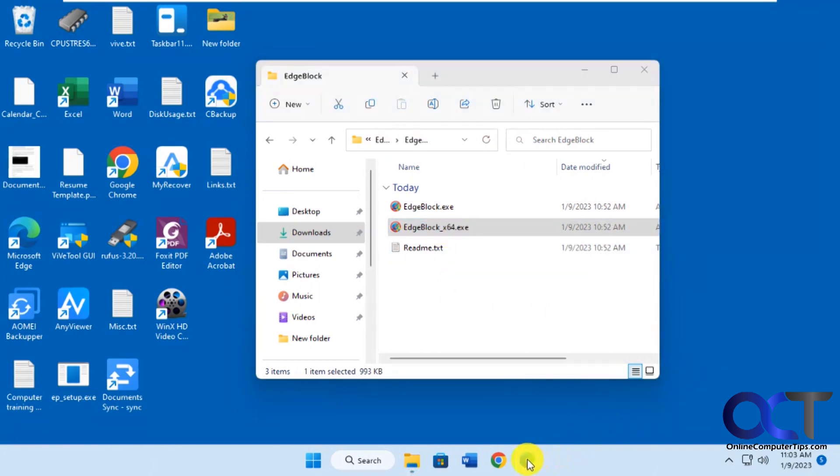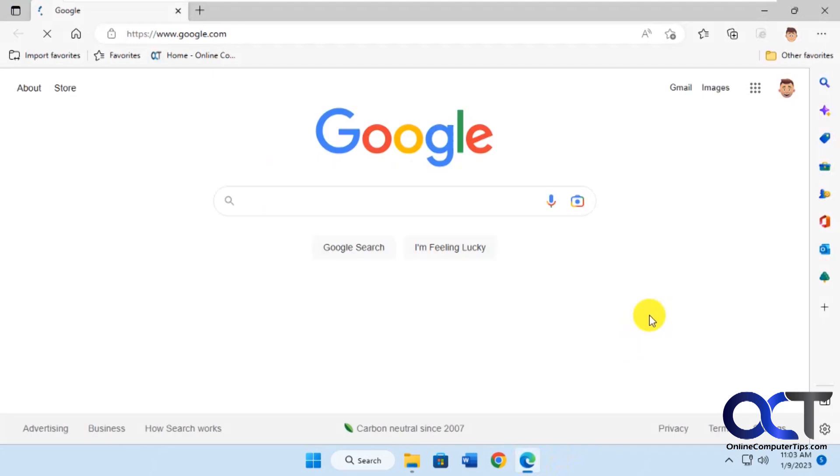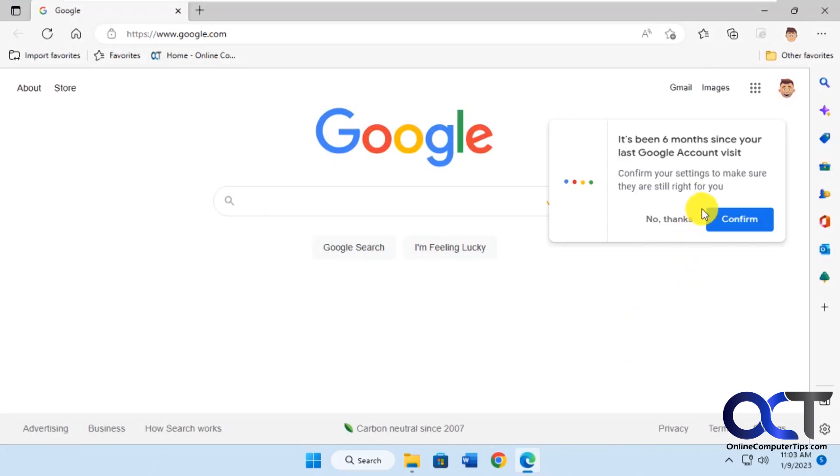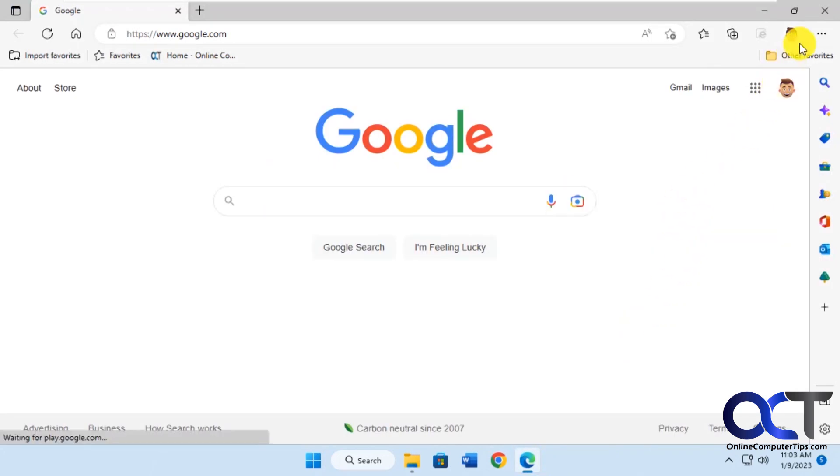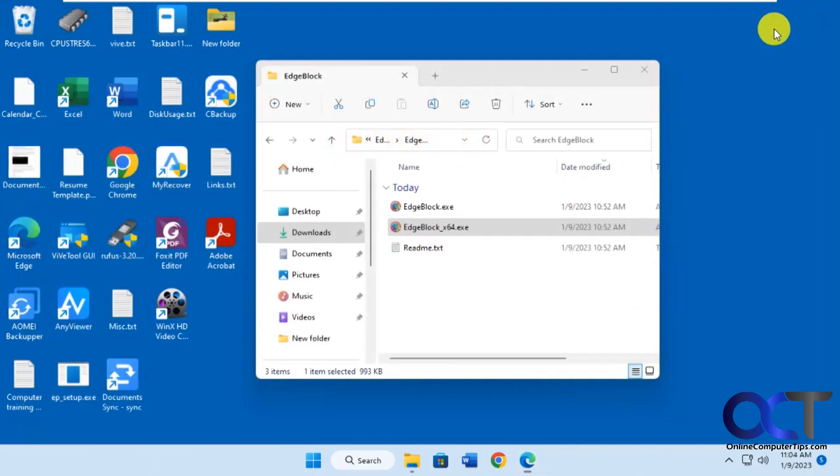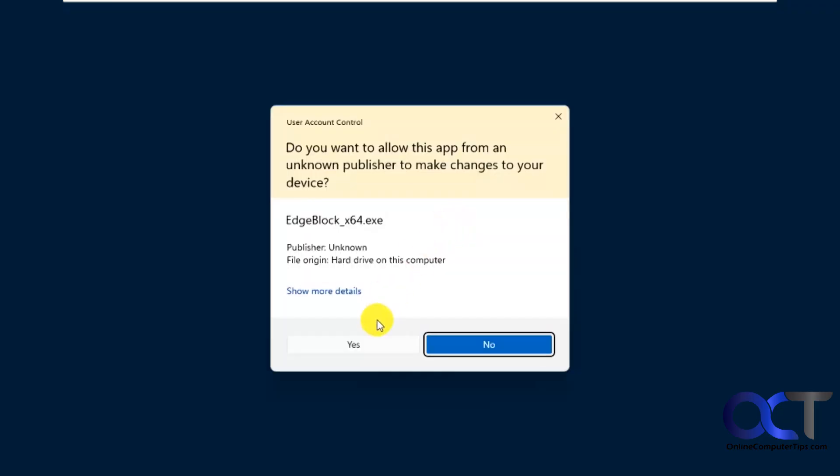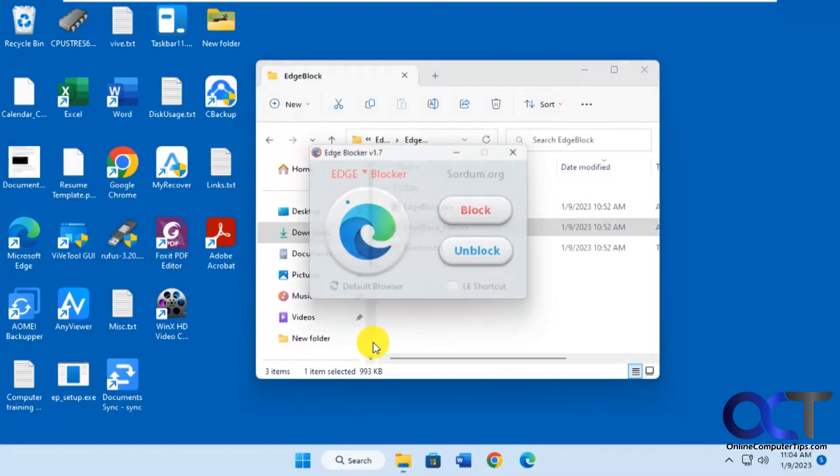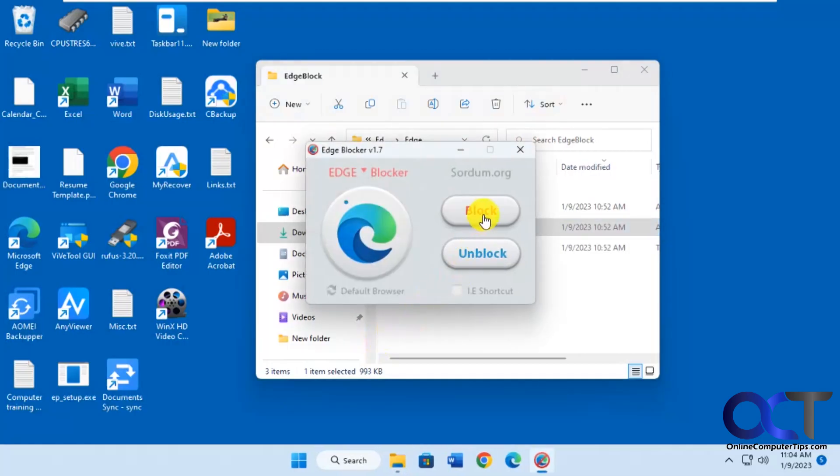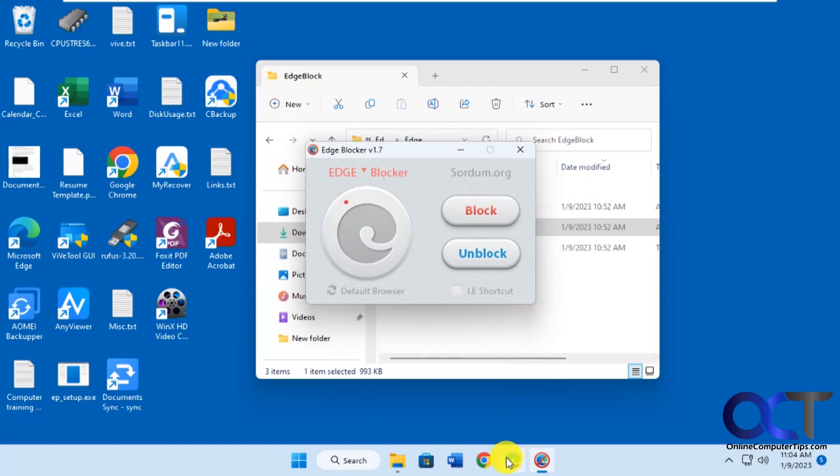Right now you can see we have Edge working normally. So now we're going to run the app here, and we're going to block it, just like that. Now when we click on it, nothing happens.